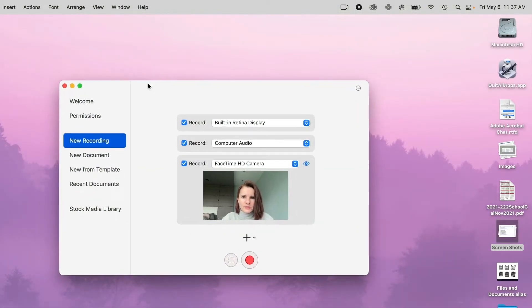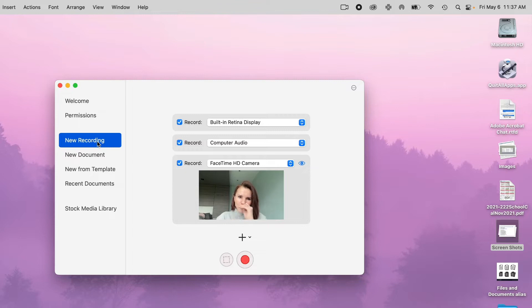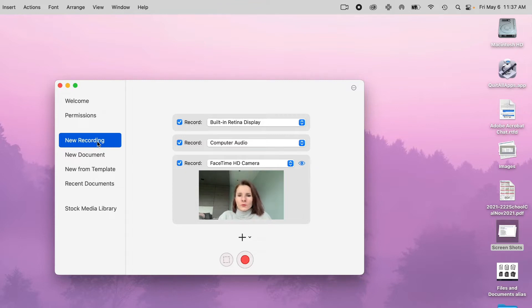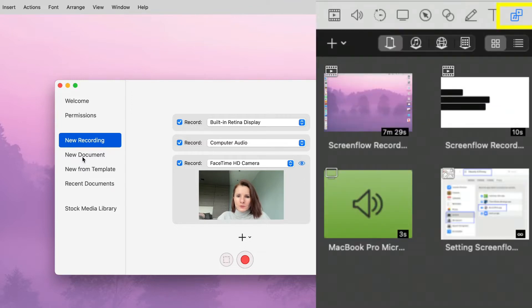So once you open it, you will get this screen which is like a setup. On the left you have a few options. Here you have the new recording option, which will record a video for you. Now if you click new document, that's a ScreenFlow document where you have all your things for the recording, which could include videos, images, annotations, callouts, and anything else.